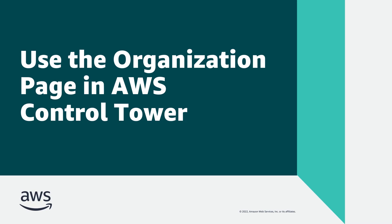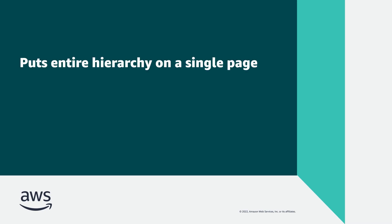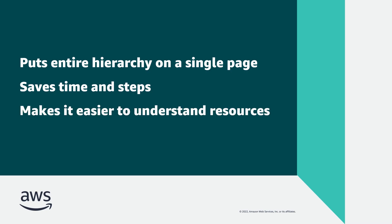In this video, you'll see how to use the Organization page in AWS Control Tower. This design puts the hierarchy of your entire organization on a single page that you can configure as needed, saving you time and steps, and making it easier to understand the relationships, state, and status of your resources.